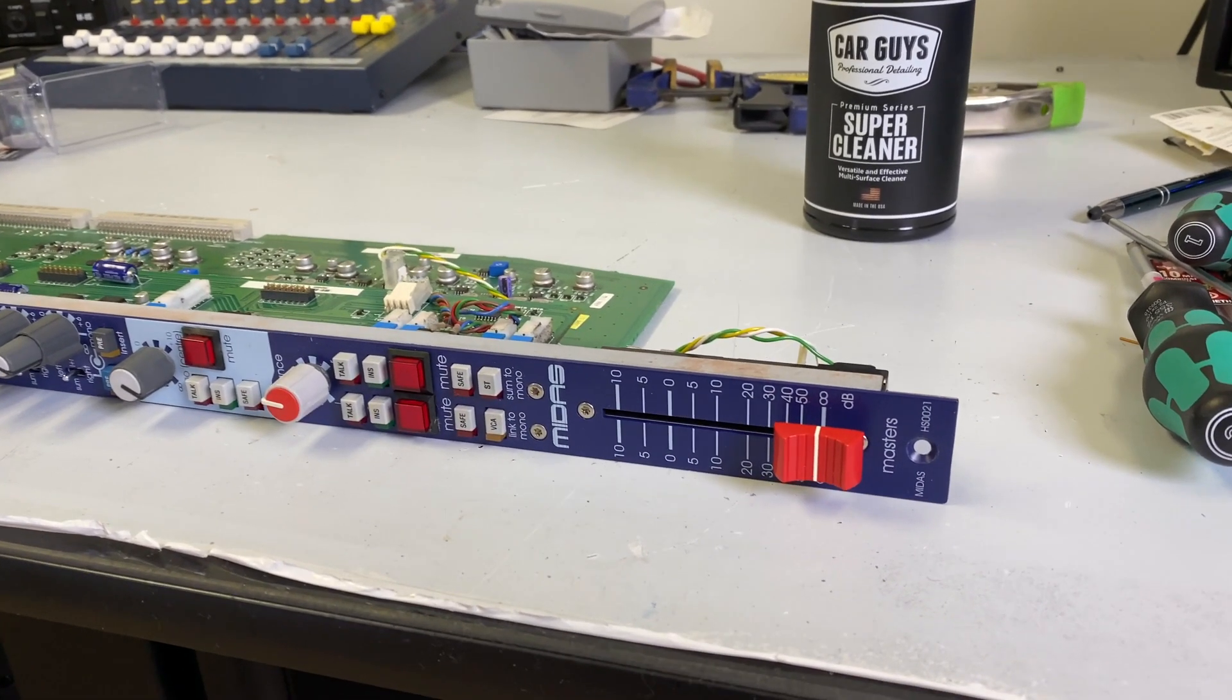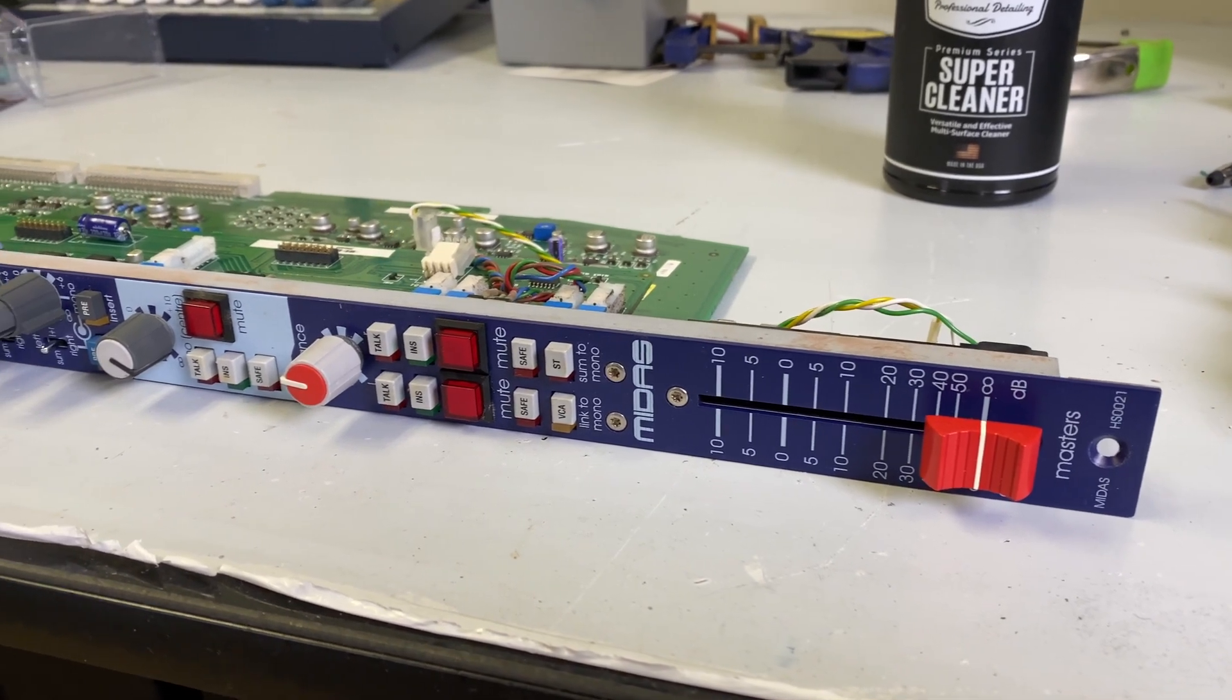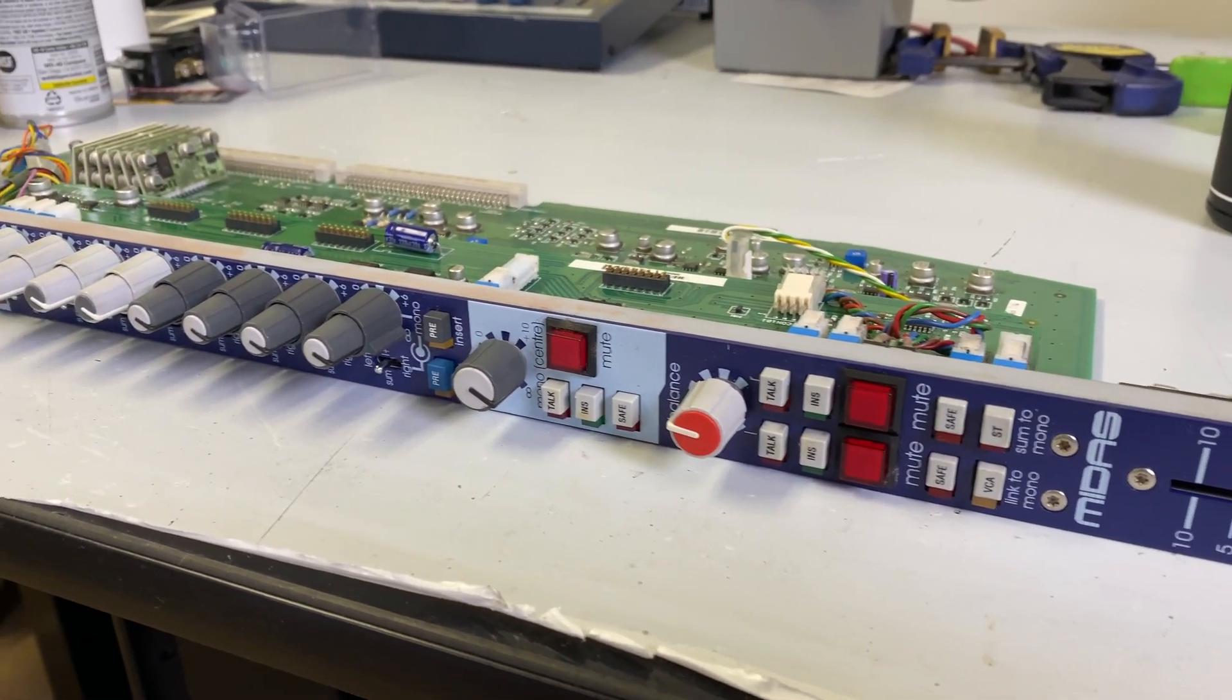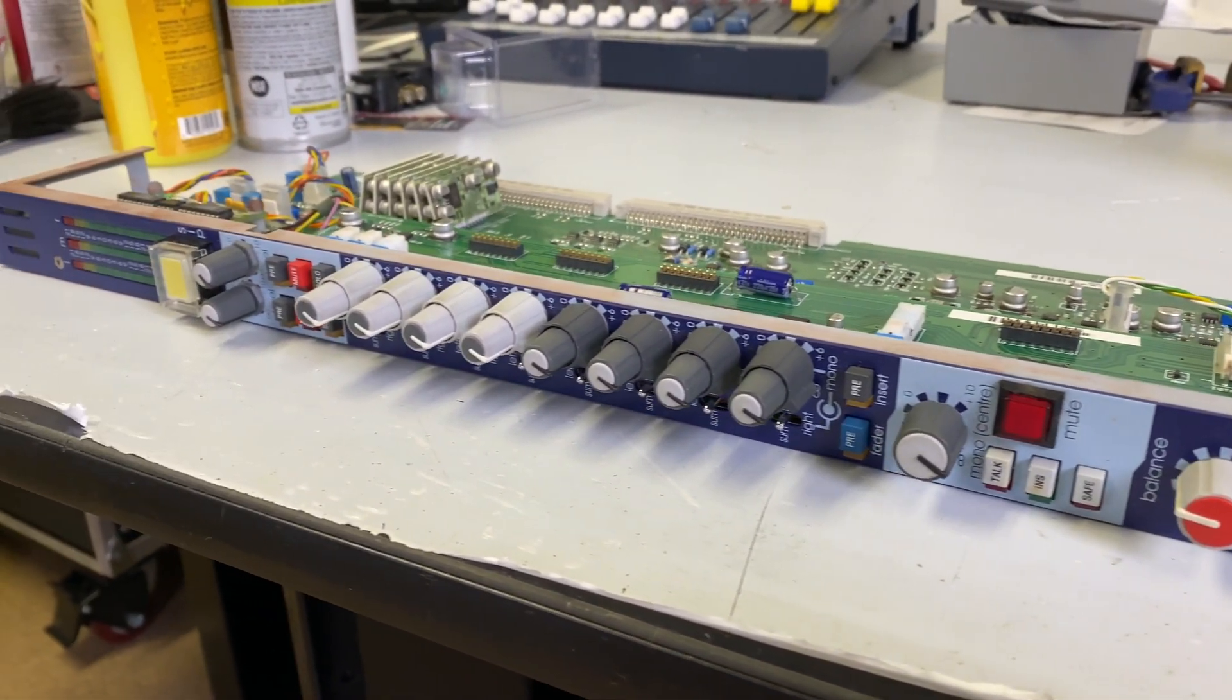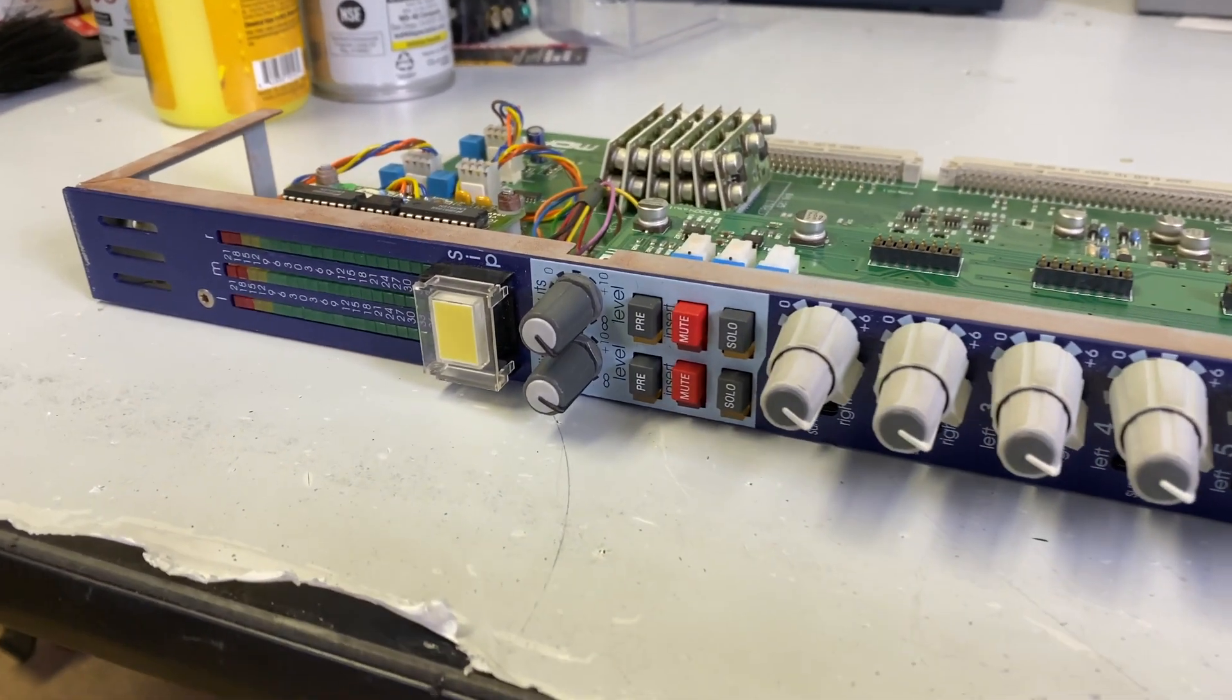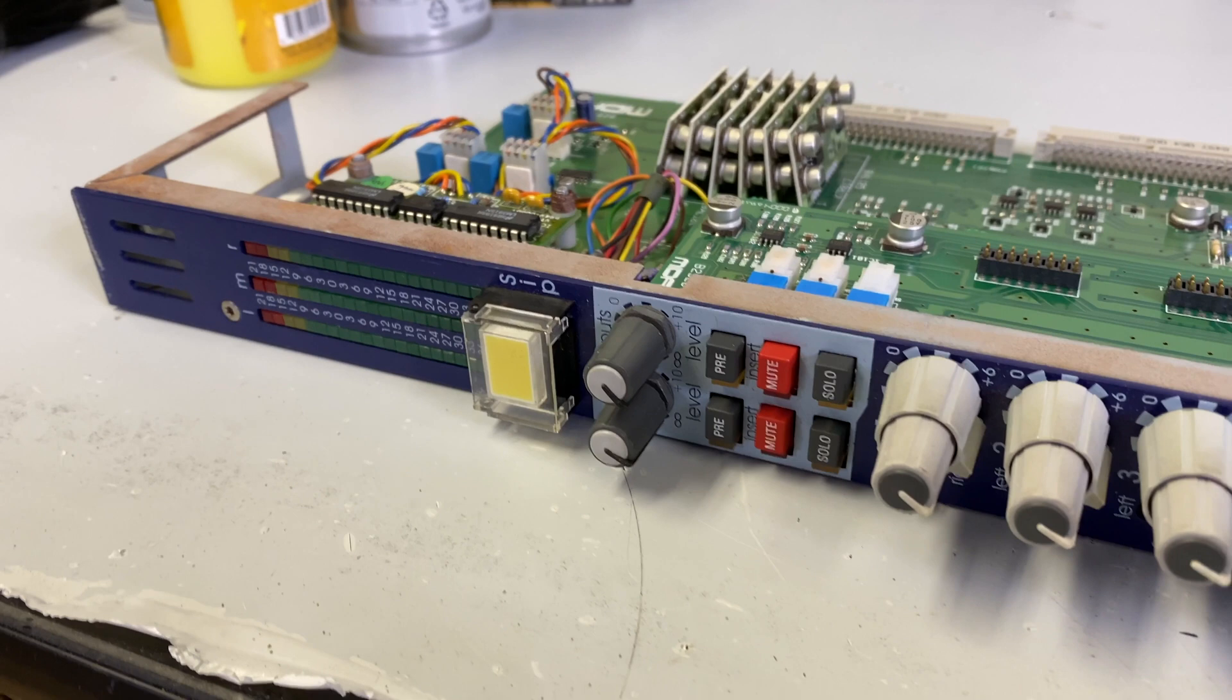Hey everybody and welcome back. So today we are going to start the task of cleaning all the channel modules. I figured we would start with the master channel just because I think this is the most visually cool looking.